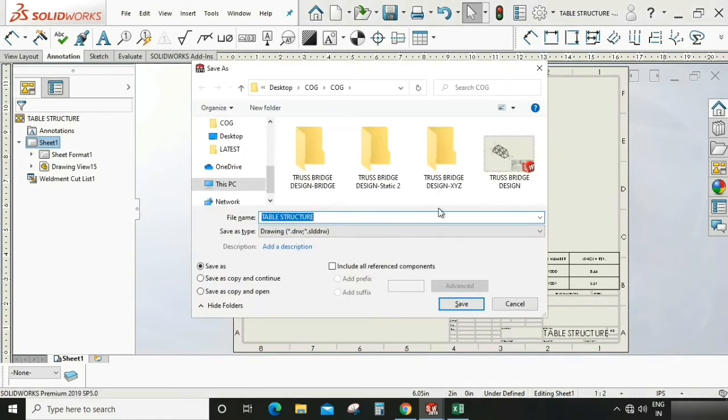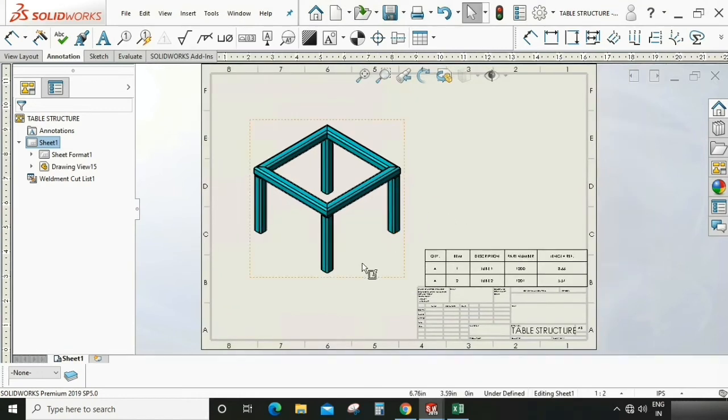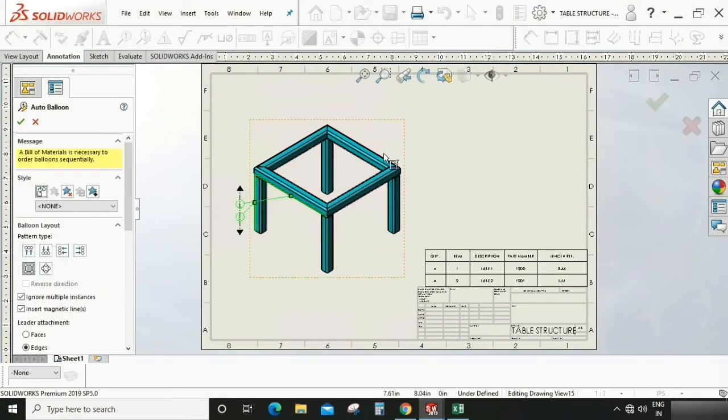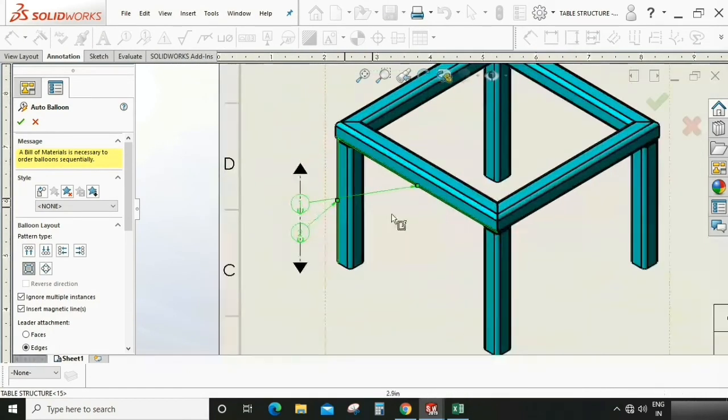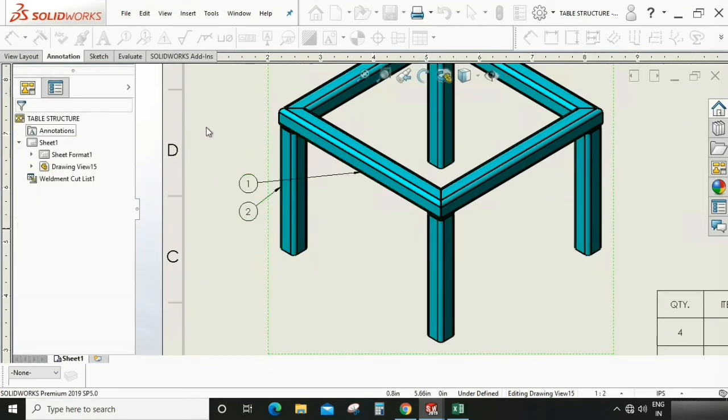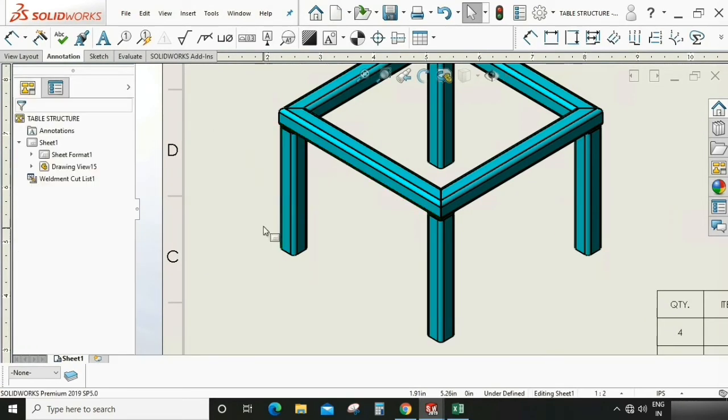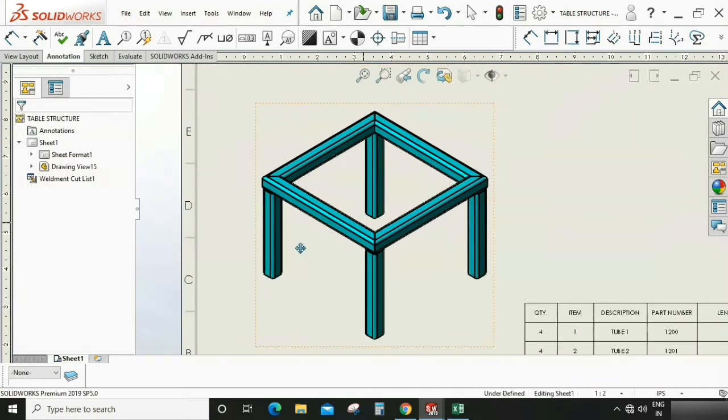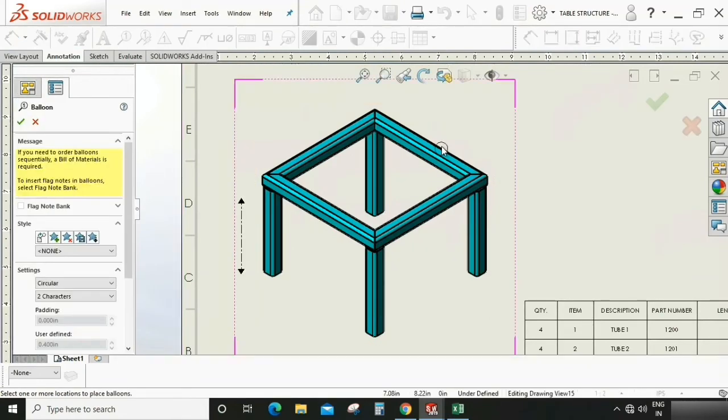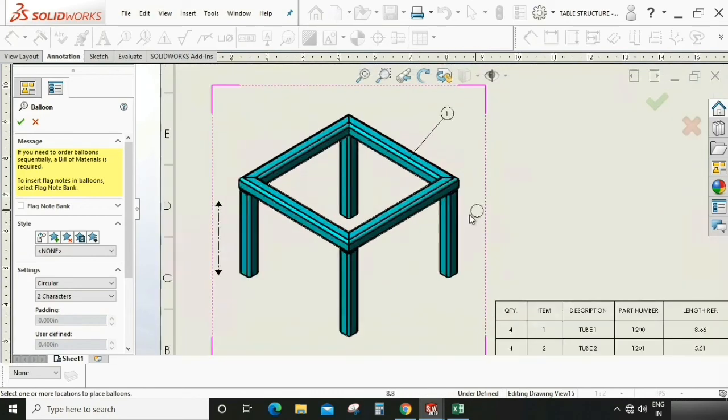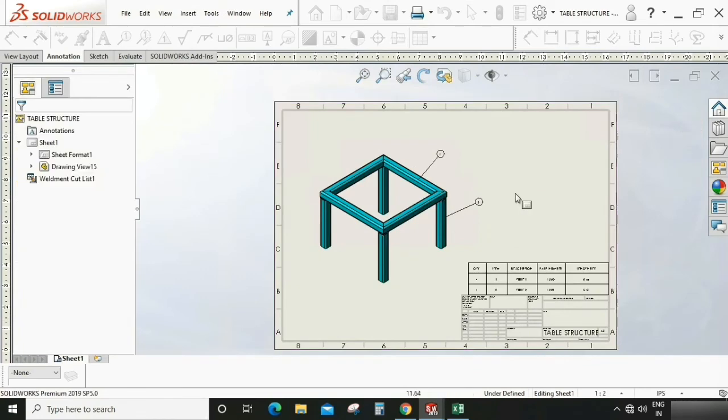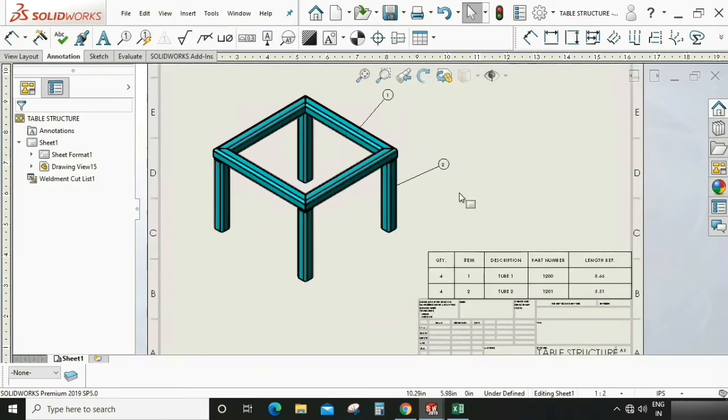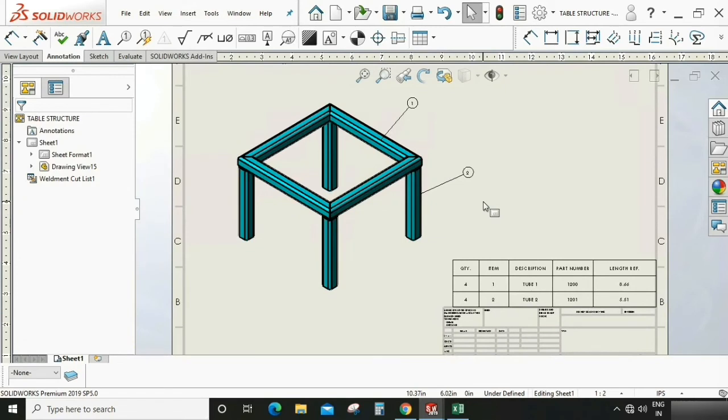Save this in a particular folder. We can also give this a ballooning. Here I'm selecting auto ballooning first. As you can see, the balloon appears. If you don't like this auto ballooning, we can delete this and give simple ballooning. We can select this edge or this tube. Now it looks good in a proper arrangement. This is a multiple choice. If you want auto ballooning or normal ballooning, you can select according to your convenience.